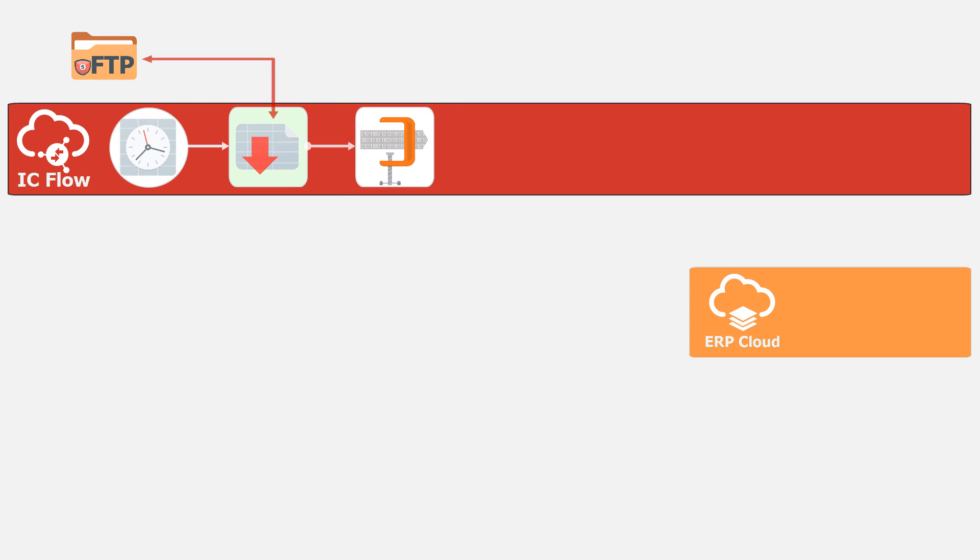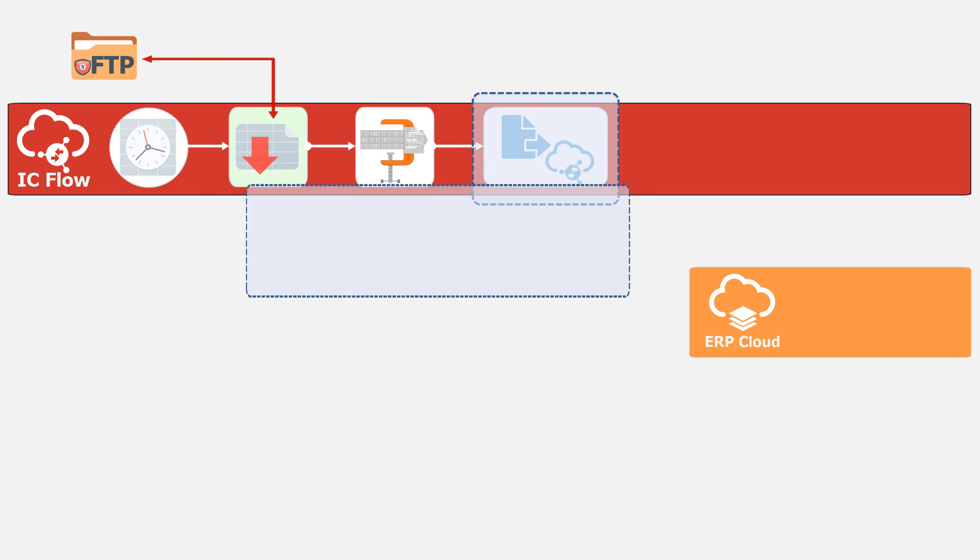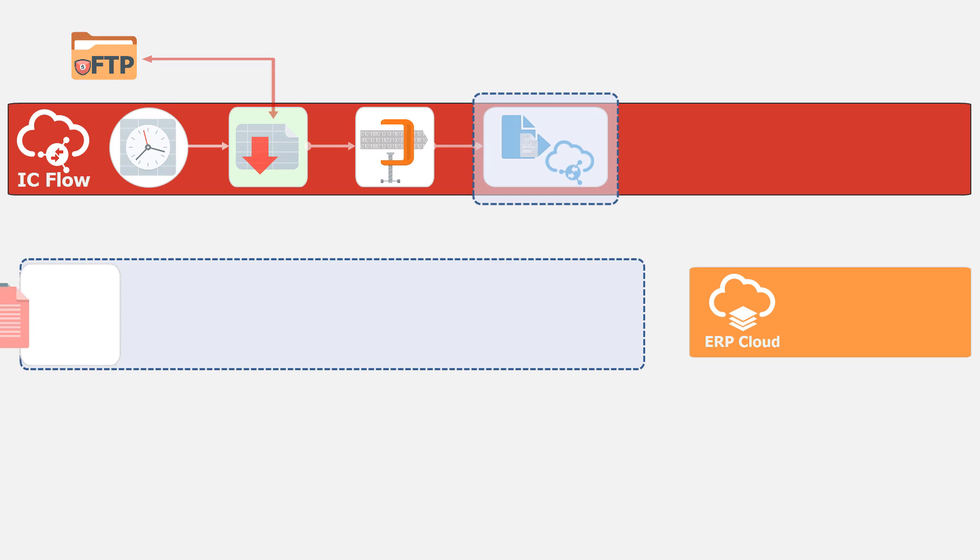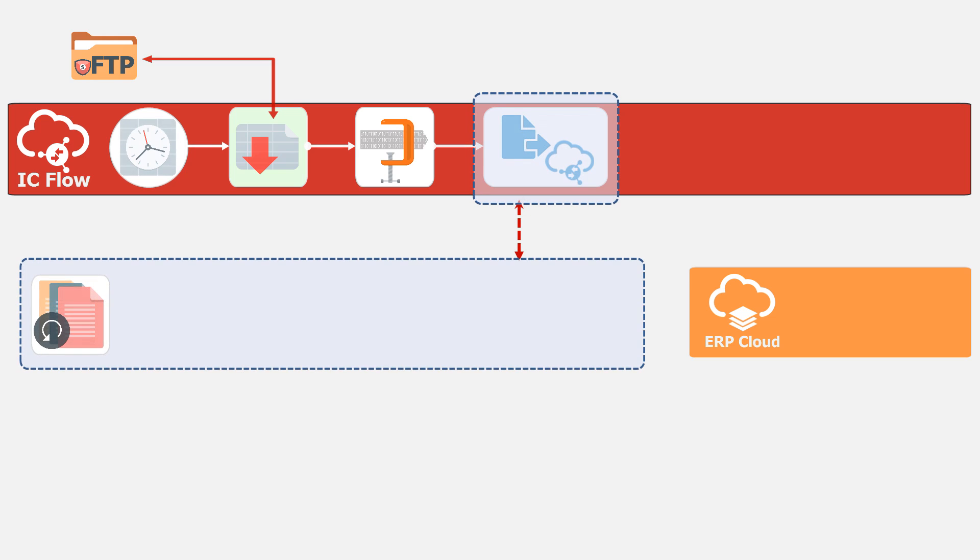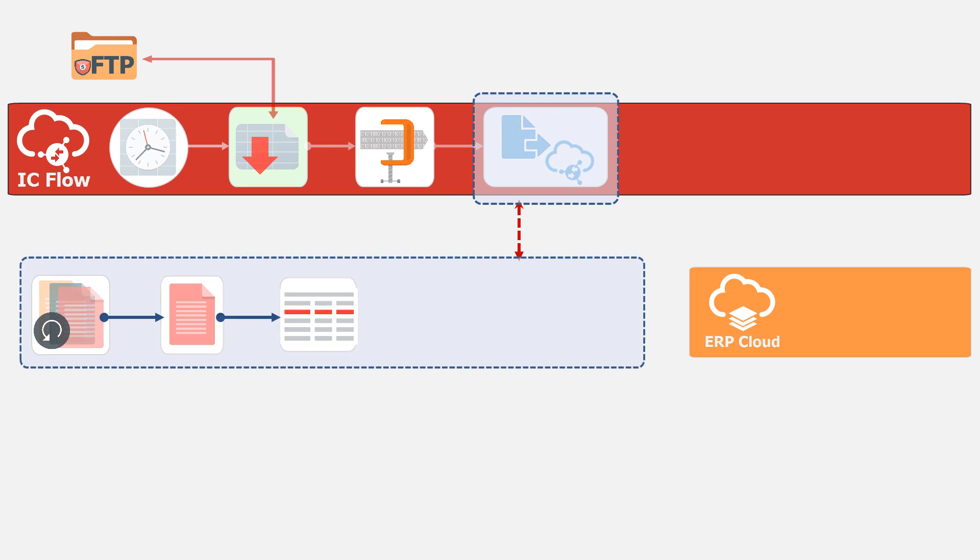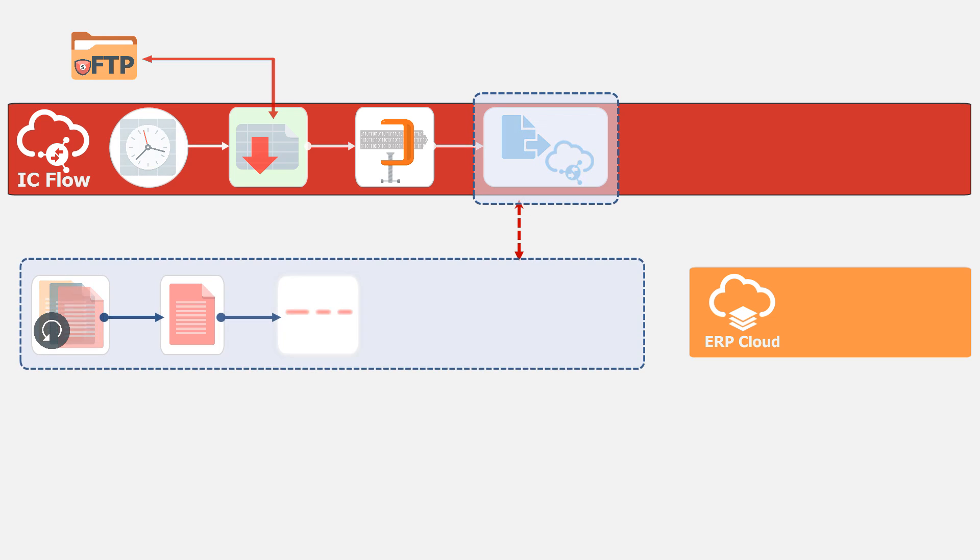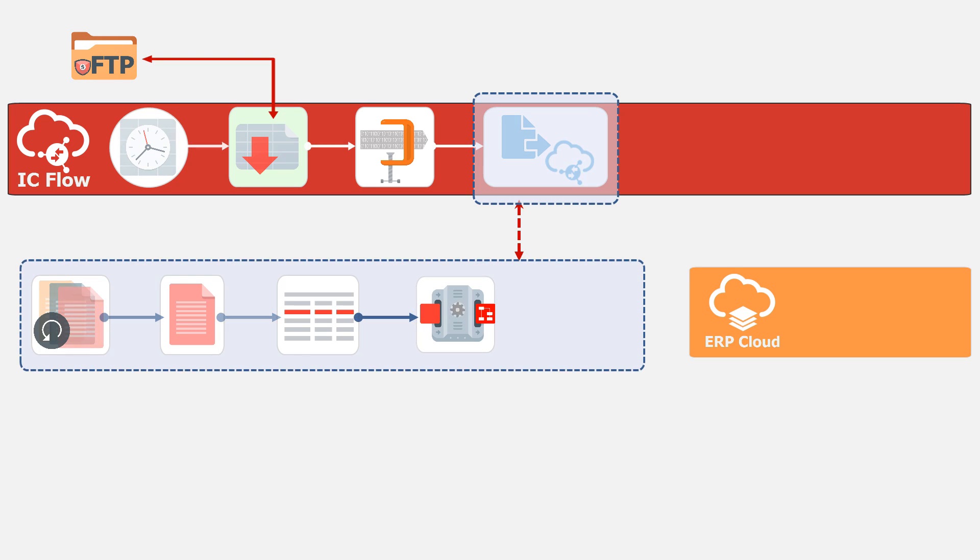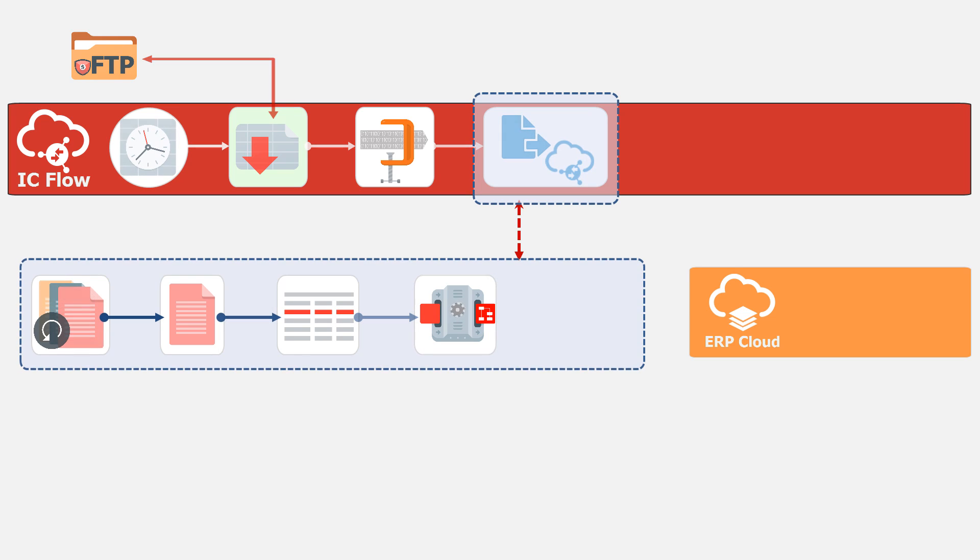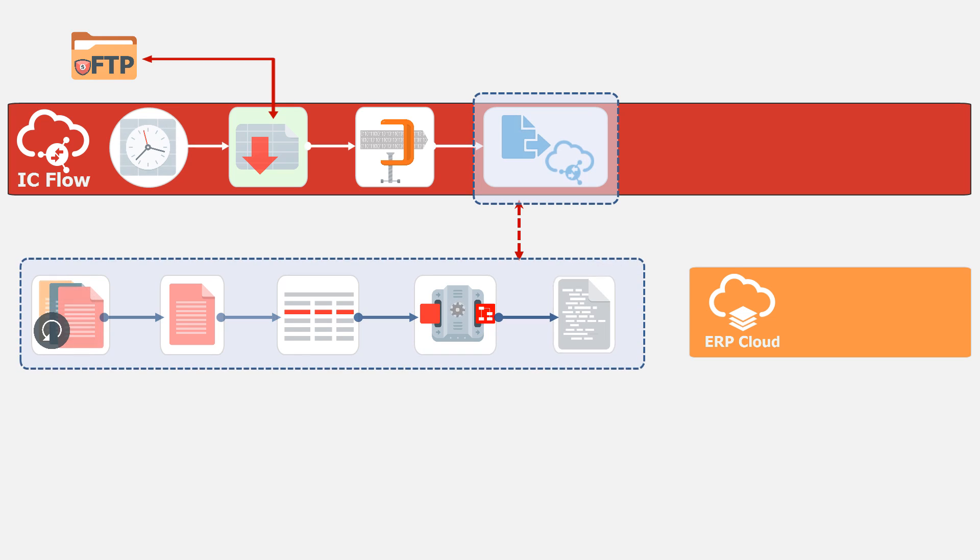The file is staged in Integration Cloud. The zip file may contain multiple files, and each file may have multiple records. Because of this, a foreach loop is needed to process each file and record, and to enrich or transform the data before it's written to a new file for ERP cloud.